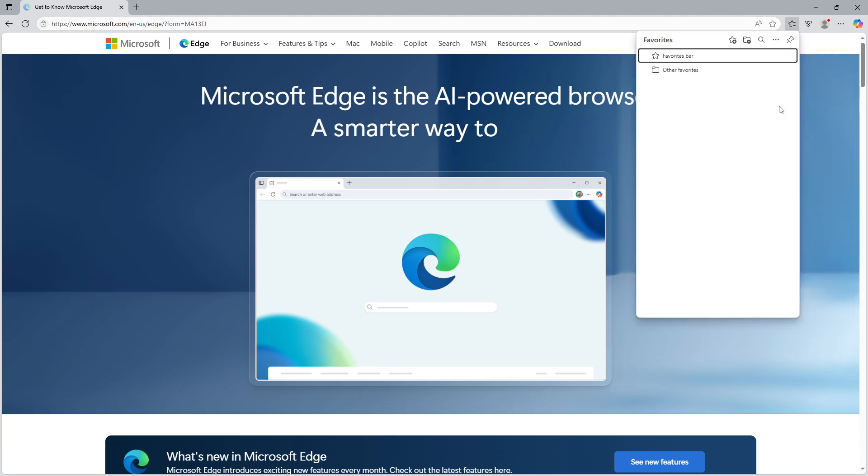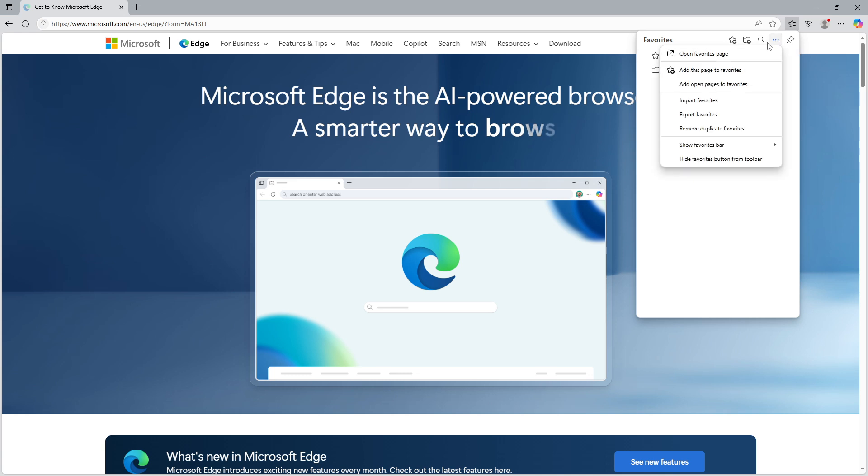Just like before, click the three dot menu inside the popup. This time, choose import favorites from the list.